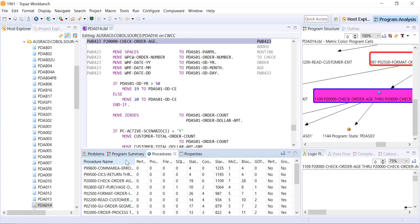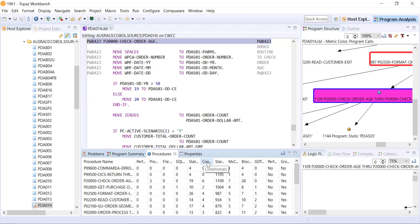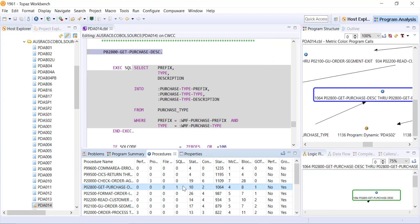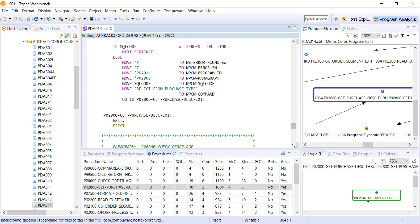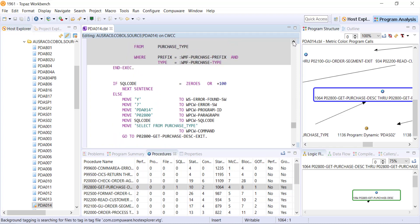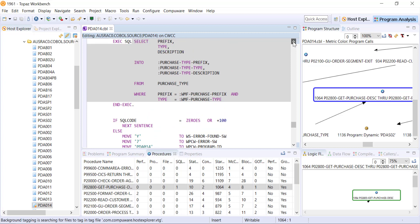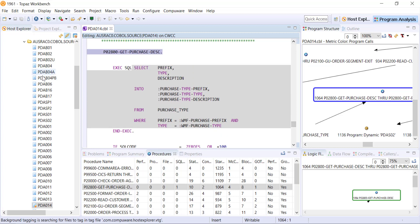If we click on the procedures then we can also see by procedure name how many performs, program calls, file I/O, SQL statements, statements, conditionals, etc. there are. So here I see an SQL statement. If I were to click on that it takes me to the paragraph where that statement is and then I can - oops went a little too far but there's my exec SQL select statement, so then it takes me directly there.